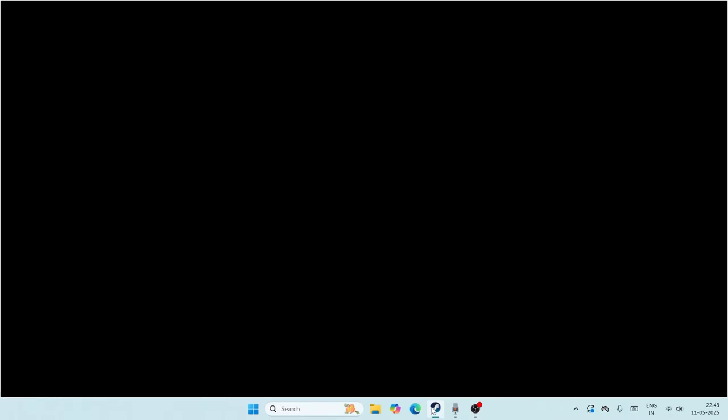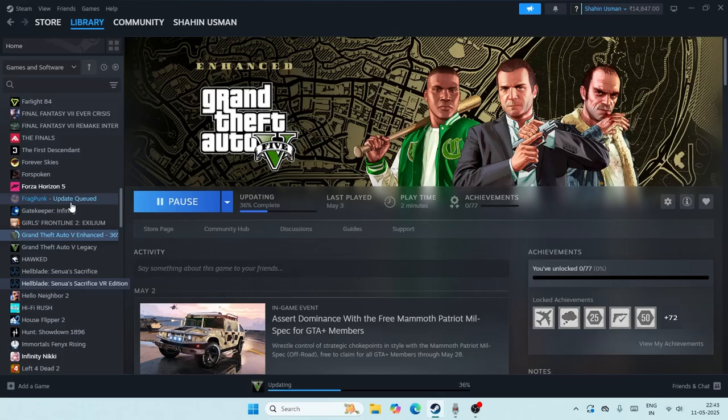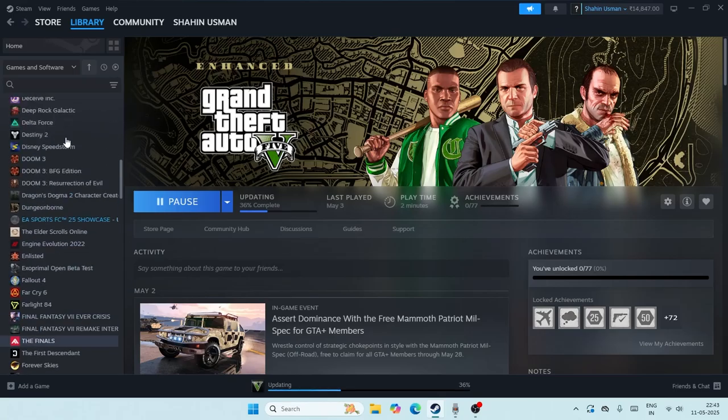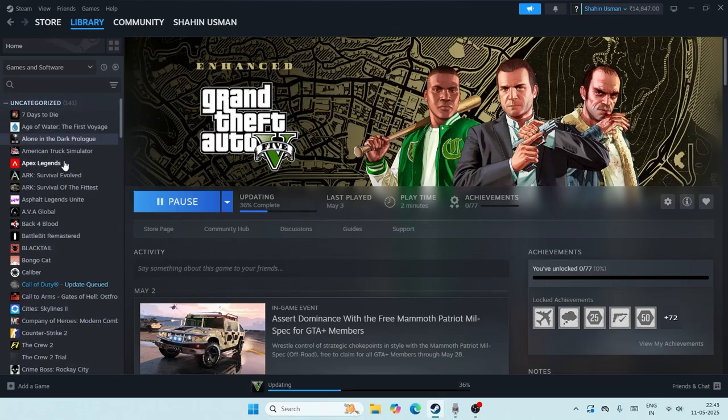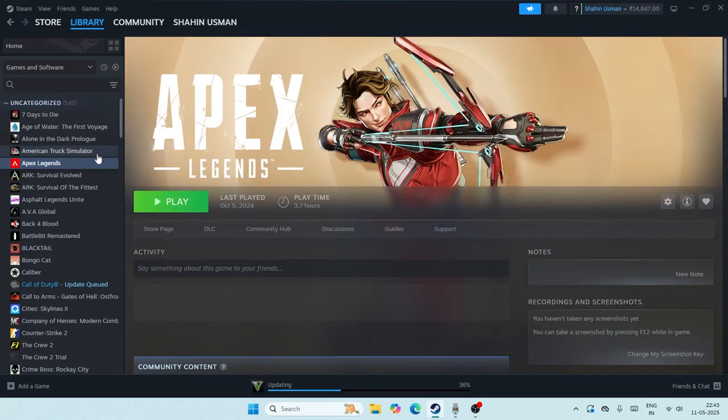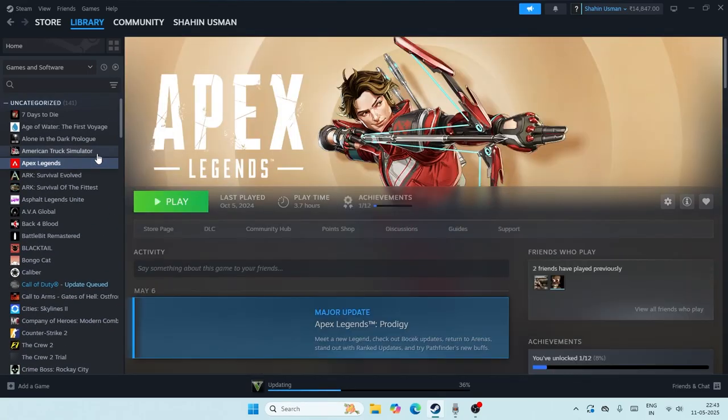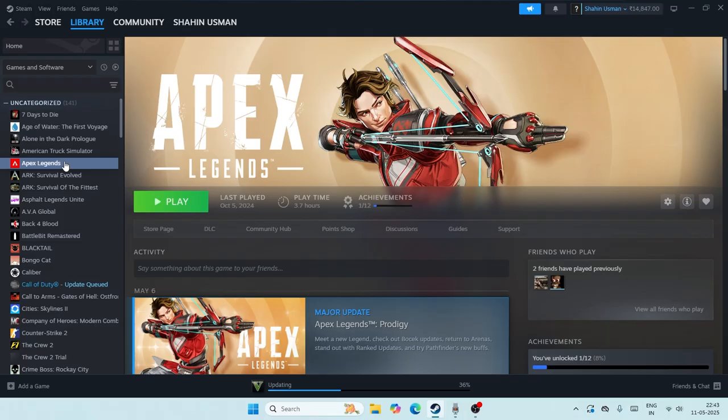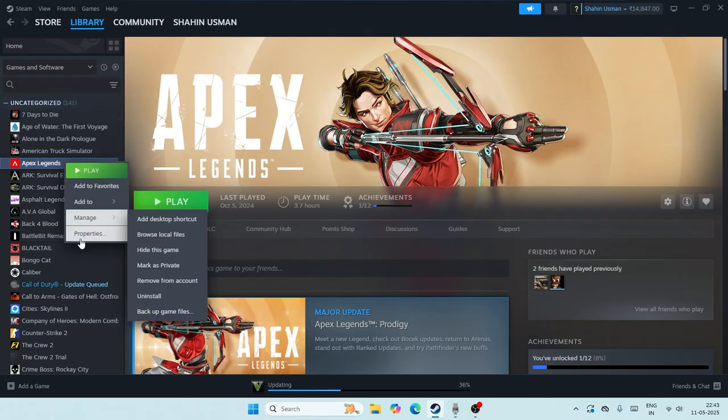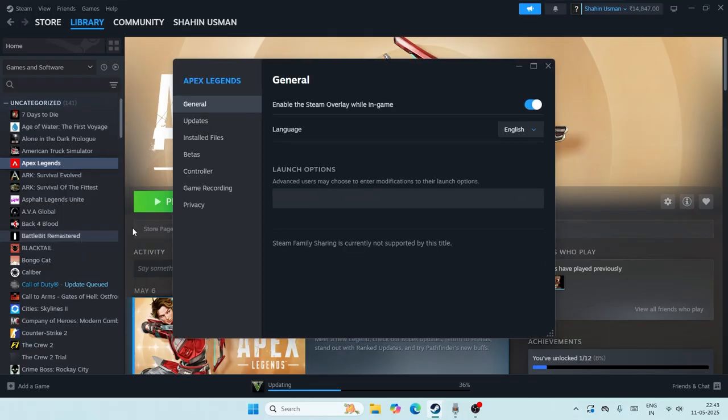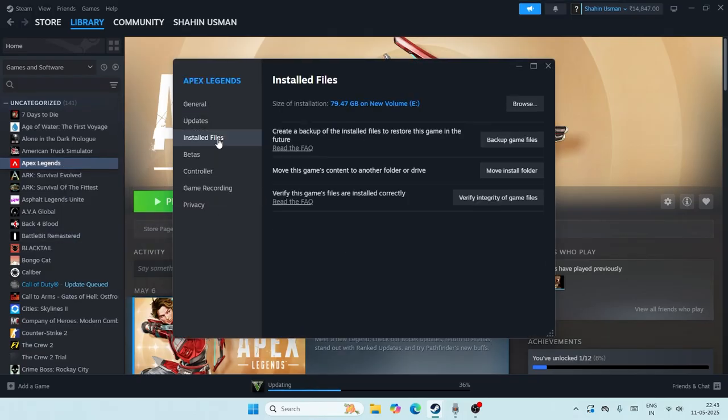Next, close this and go to Steam. From here, scroll down and find Apex Legends. Right-click on it and go to Properties.